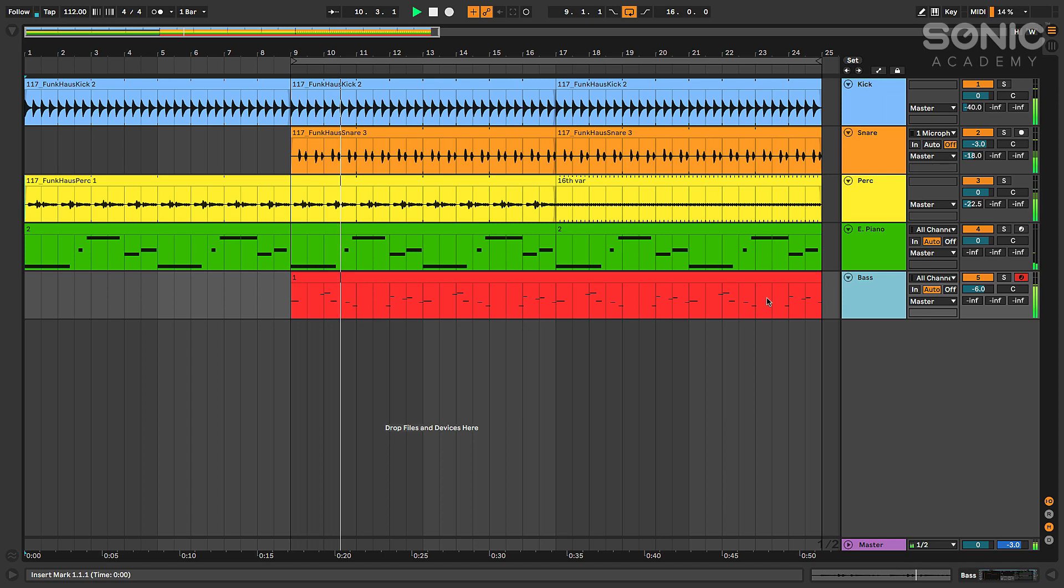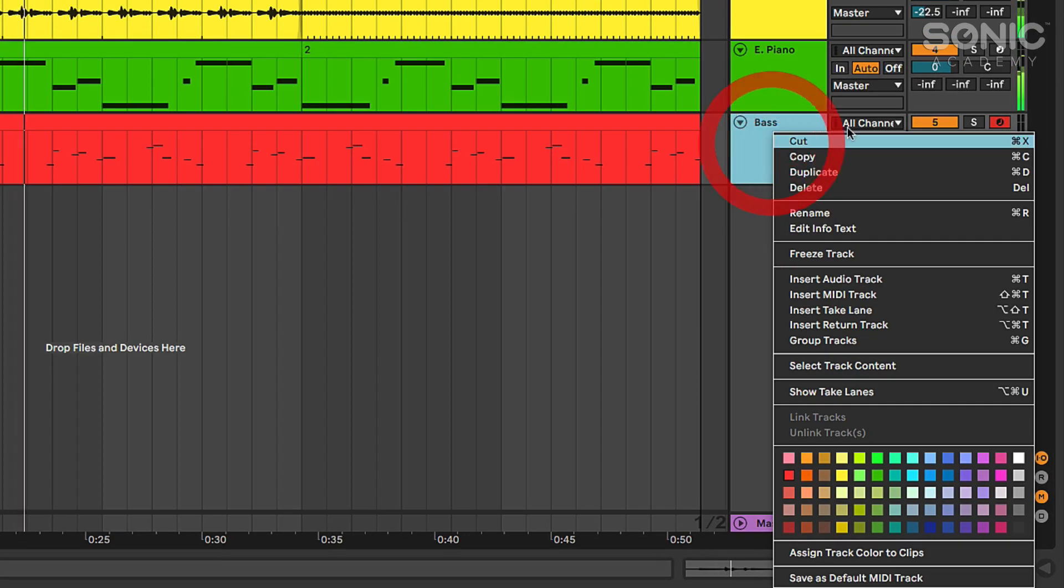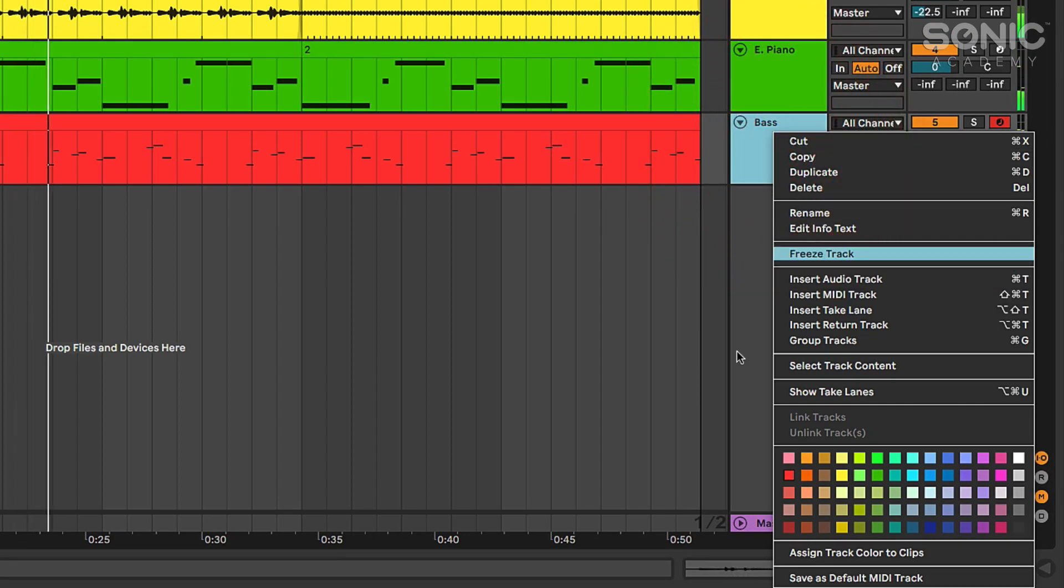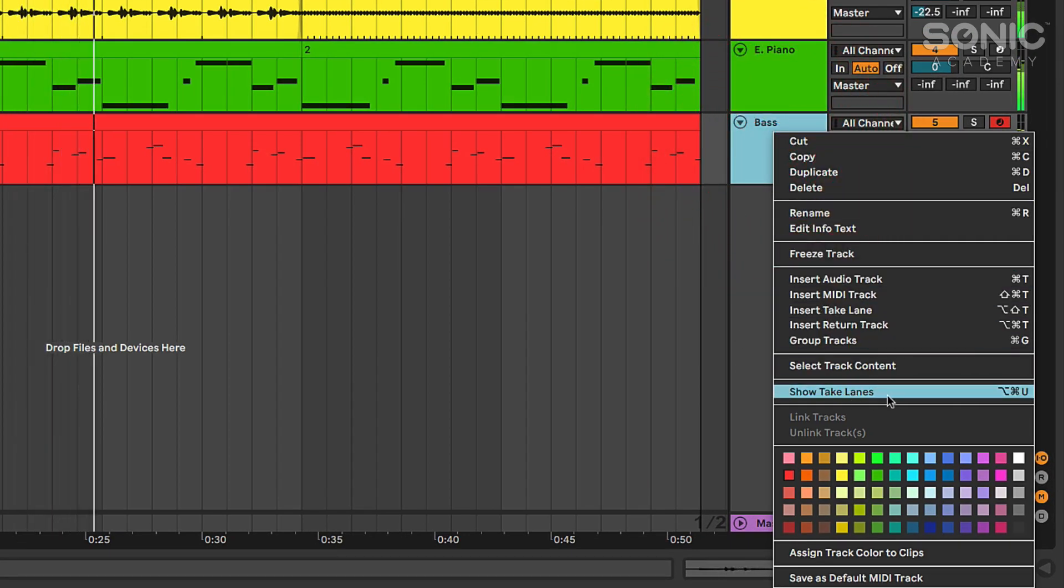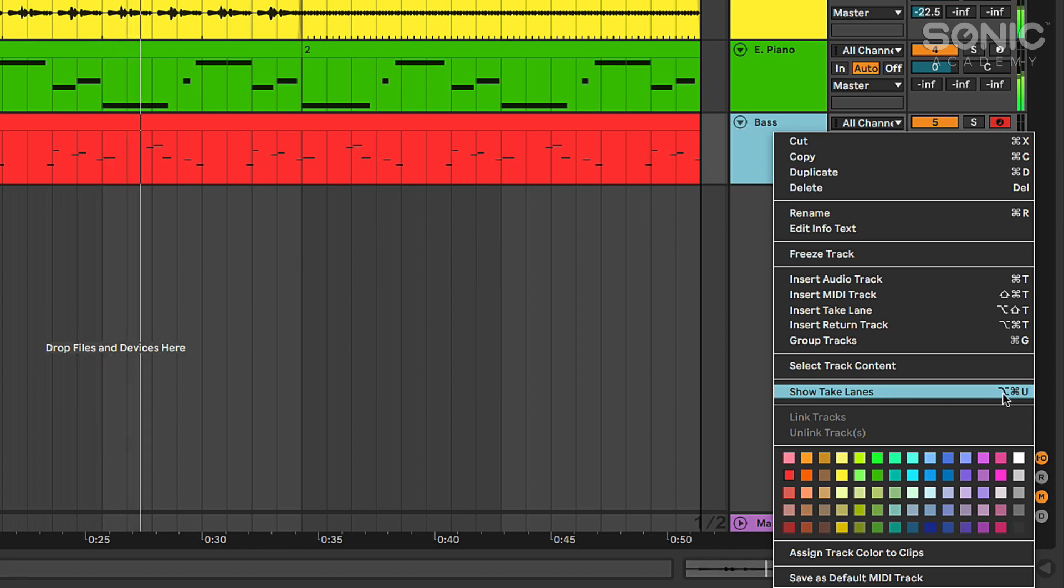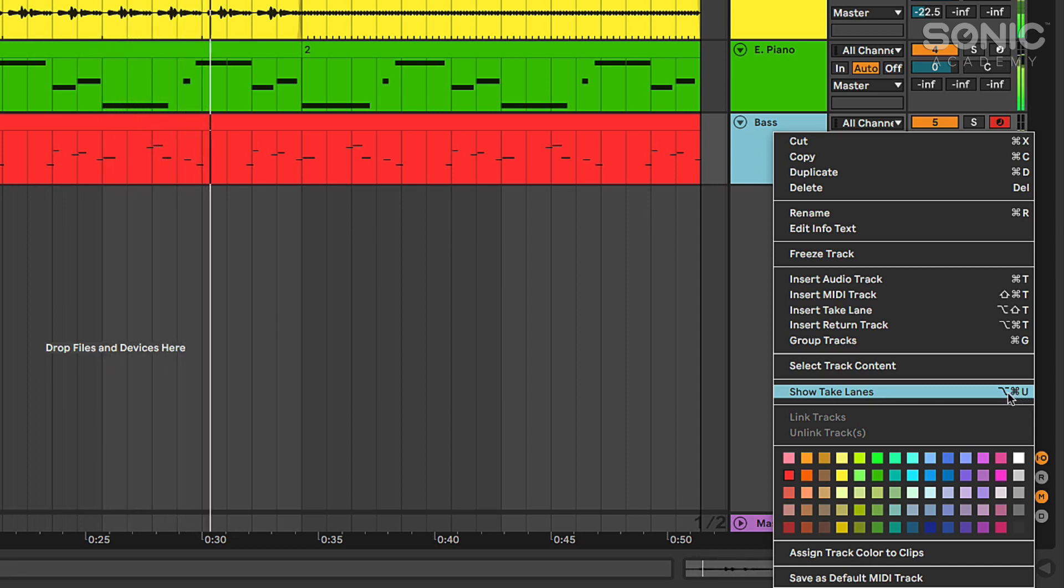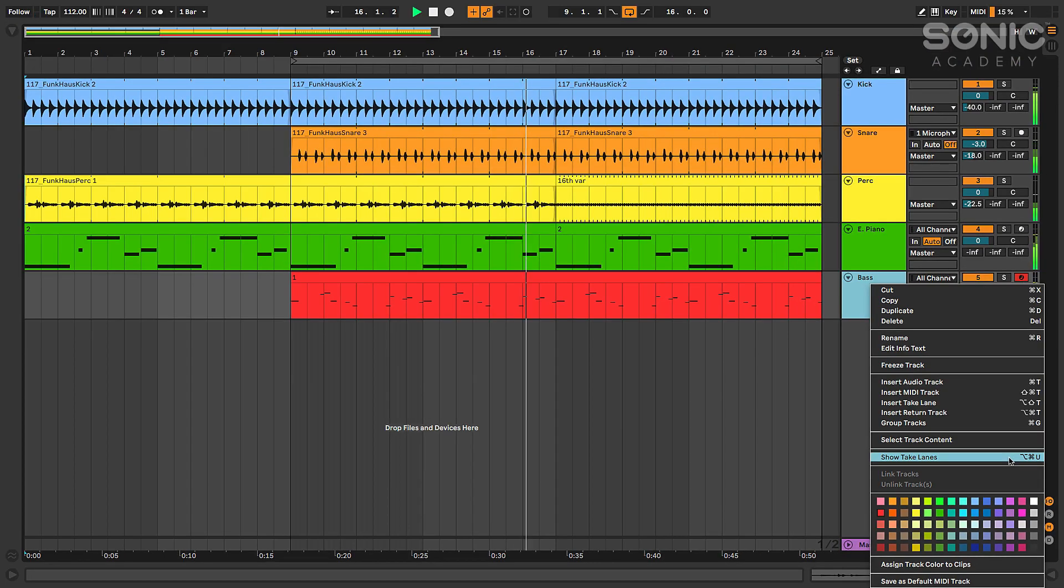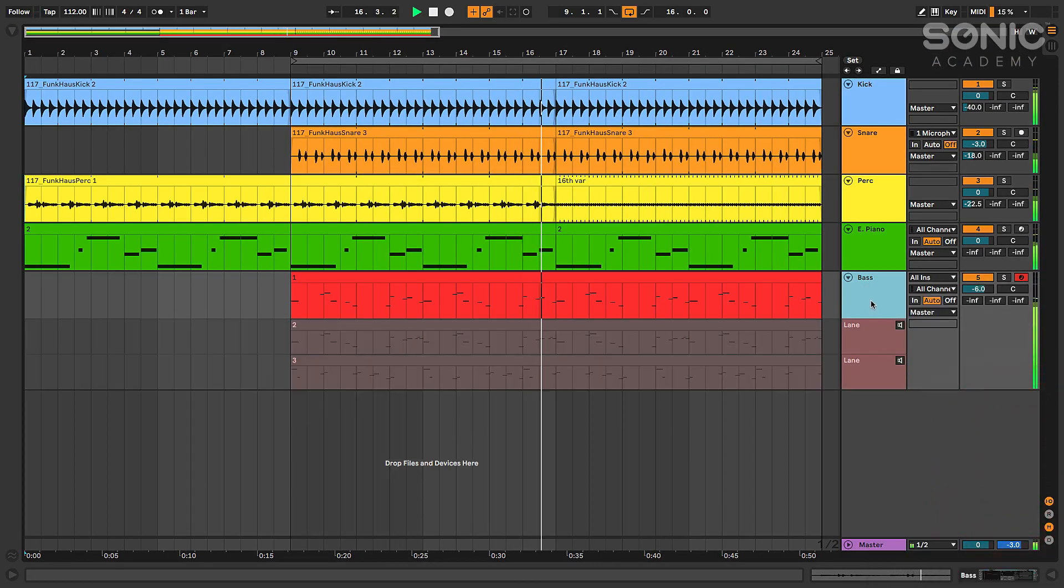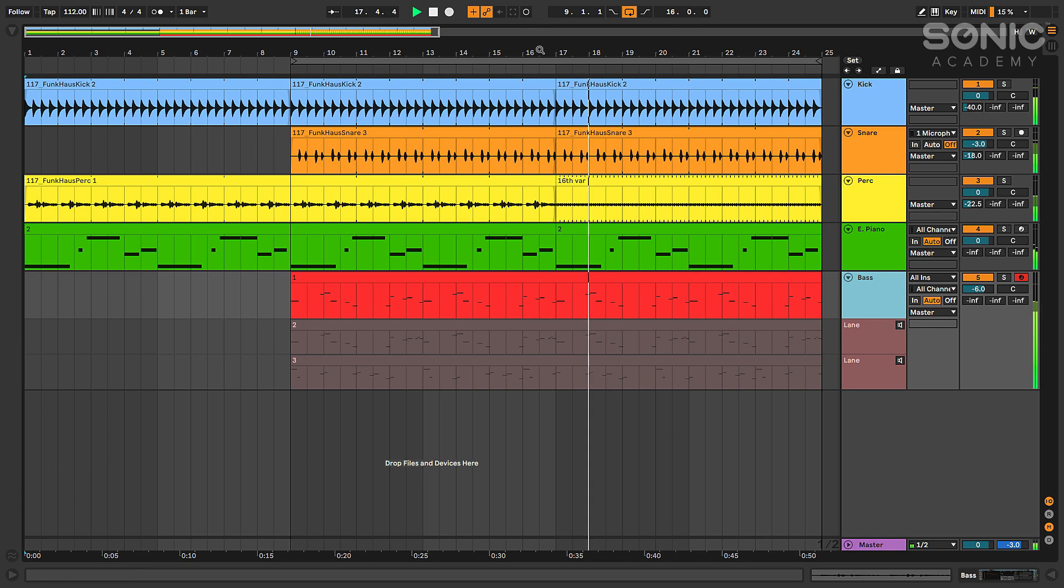You can't see them right now, but if I right-click on the track and I select show take lanes, or I can use the key command here, option command U on Mac - on a PC, I believe that would be alt control U. That'll open up these take lanes where I've recorded these separate takes.